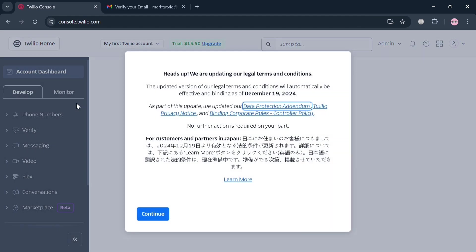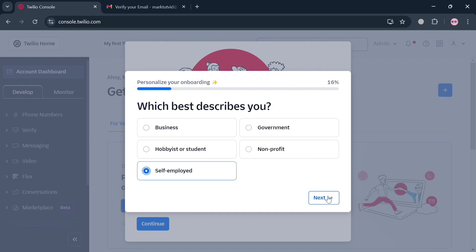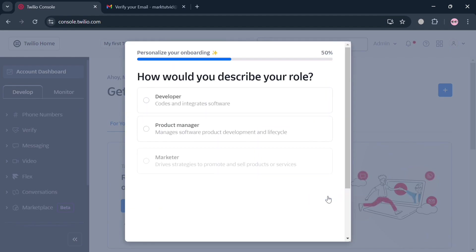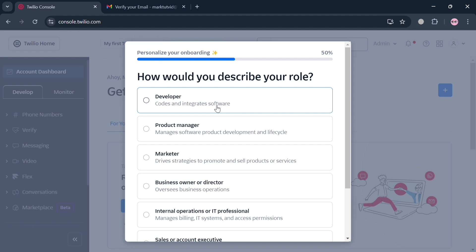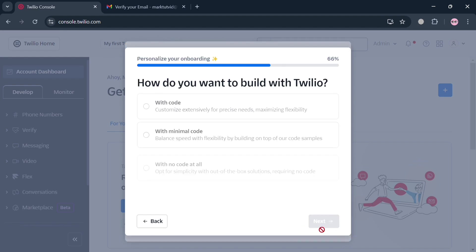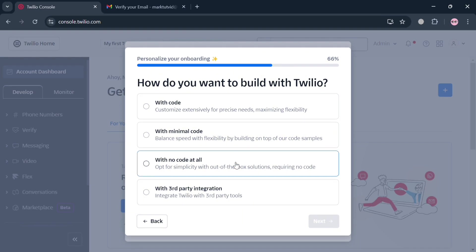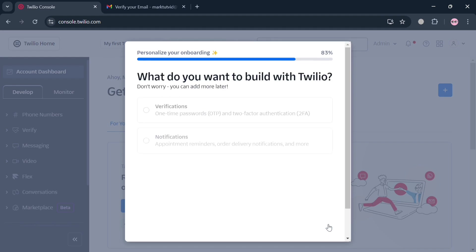Once verified, you will be directed to the Twilio dashboard, which shows options on the left side panel. A pop-up window will ask you to answer some questions including which best describes you and how you would describe your role. I'm going to choose Developer and click the Next button. You also need to answer how you want to build with Twilio — I'm going to choose with no code at all, then click Next again.